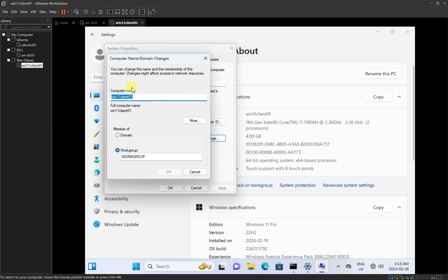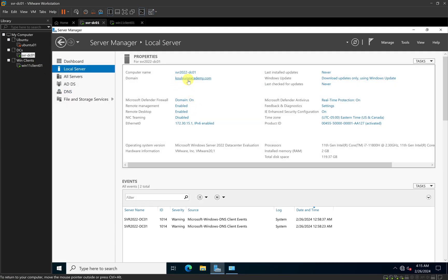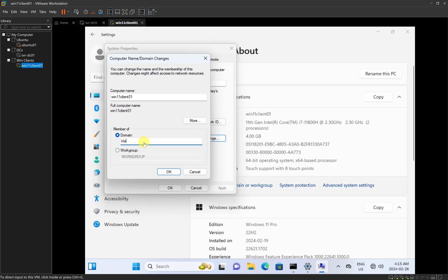Clicking Change brings up the area to change the computer name or join it to the domain. Instead of having it on Workgroup, I'm going to select Domain and type in our domain name. I'll go back to my domain controller to confirm — our domain name is louiseacademy.com. So I'll type louiseacademy.com in the domain field and click OK.